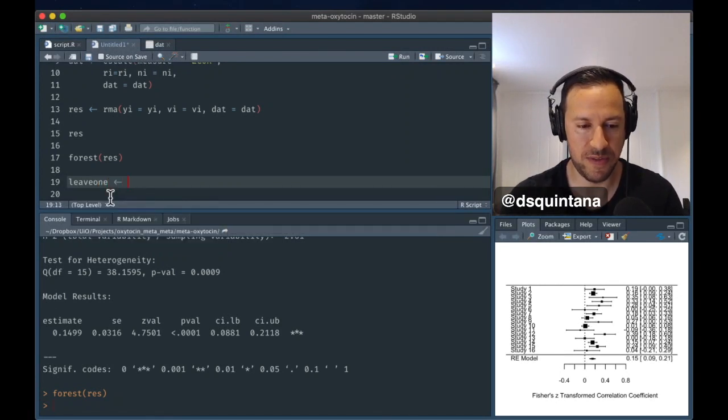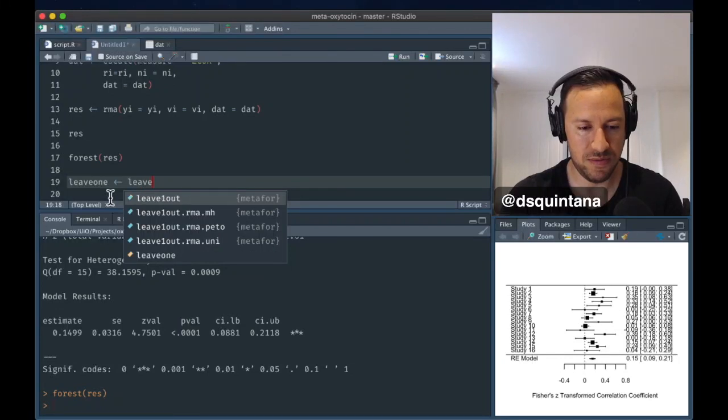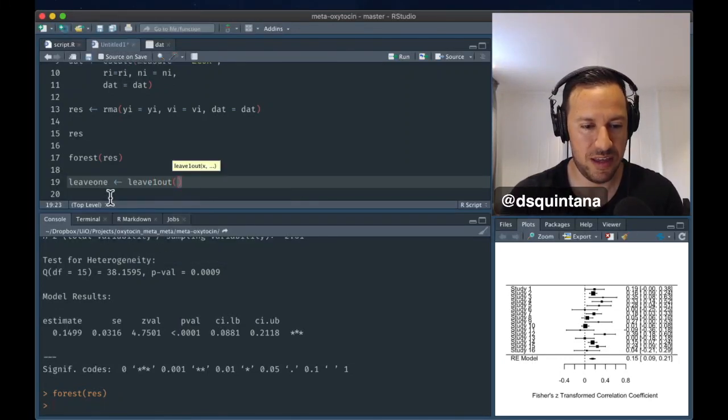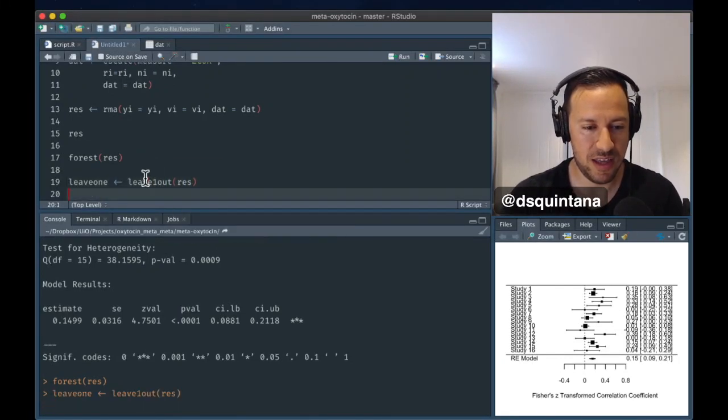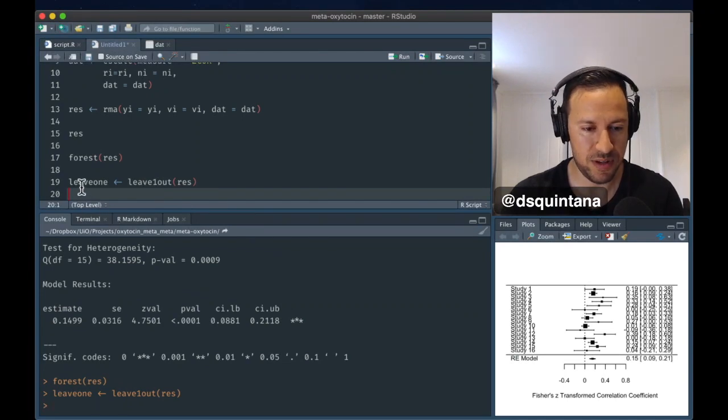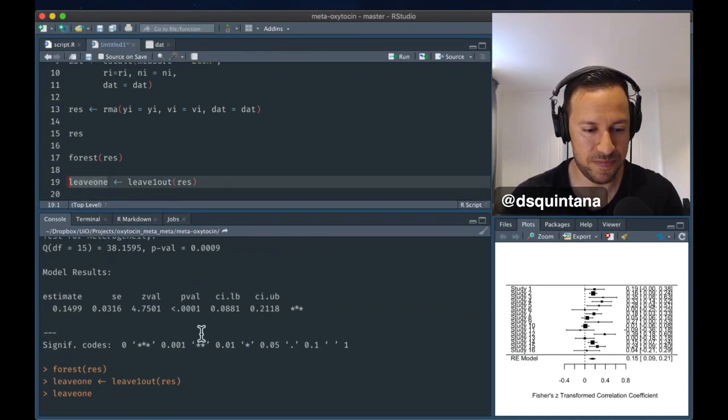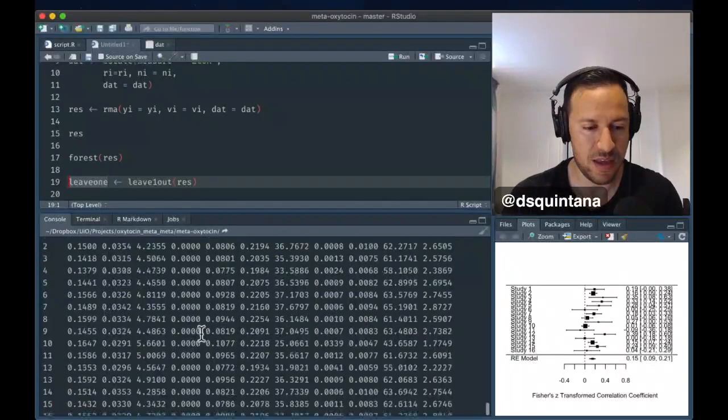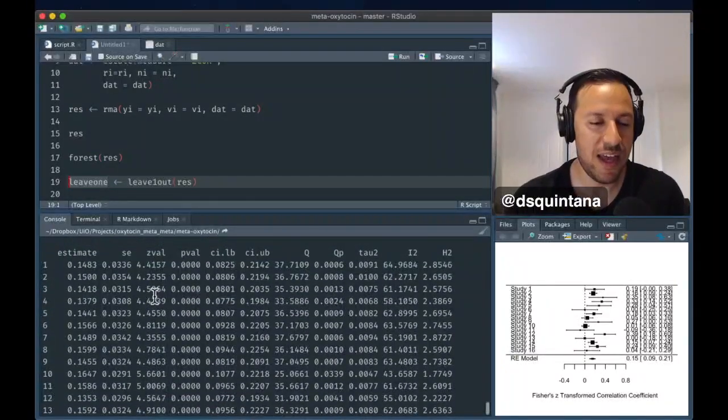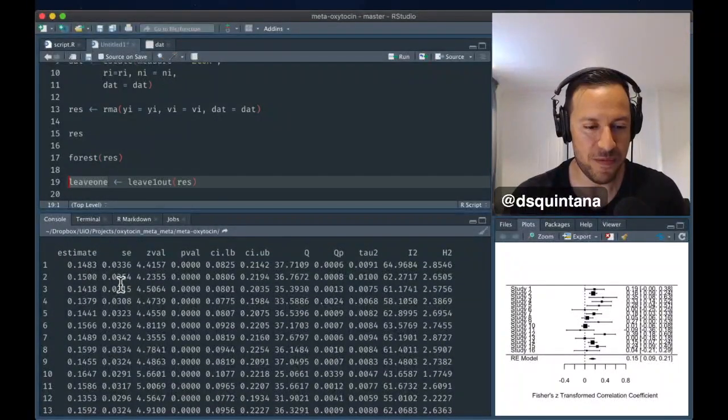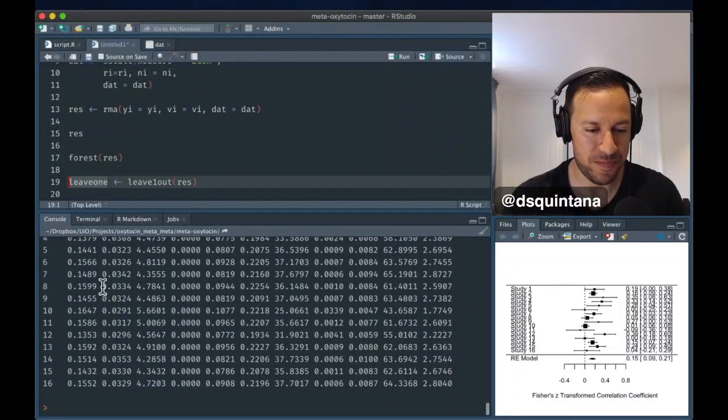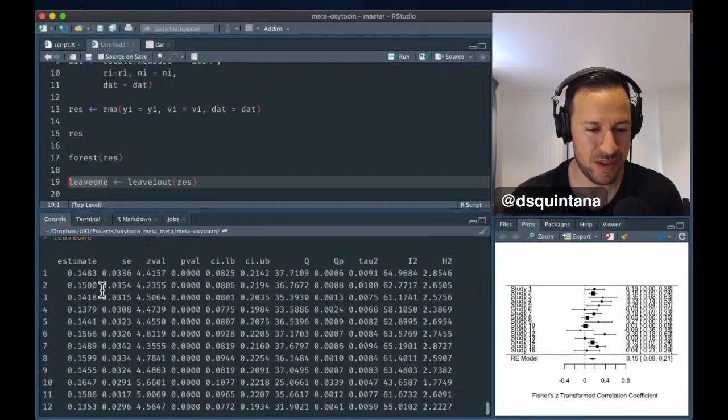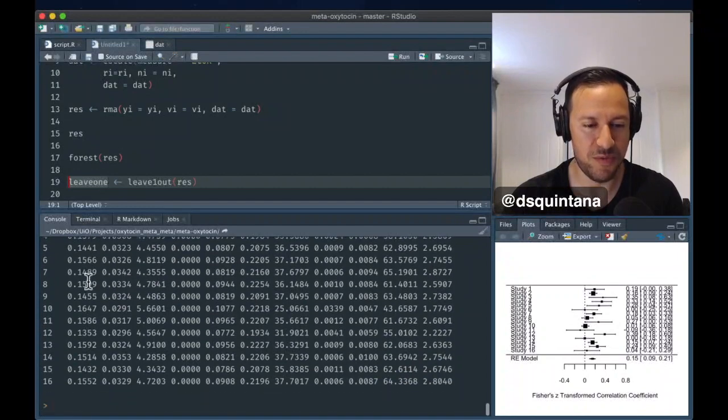Okay, let's run that. And let's call leave one out. Put the object in there. So, this is running that. Let's have a look. So, we have all these estimates there, and all the estimates for these meta-analyses are very similar to the original one, around 0.14 to 0.15.